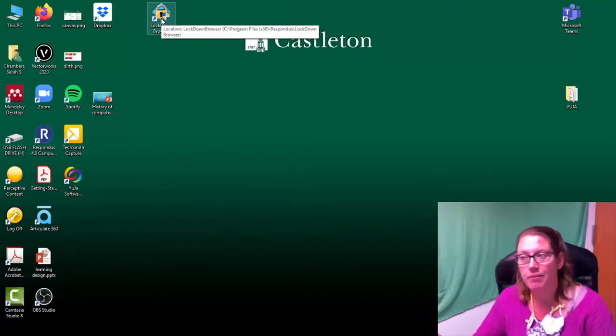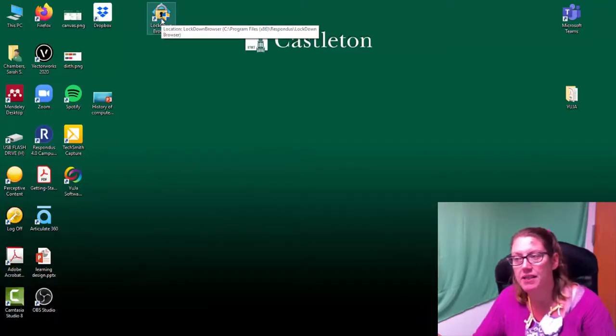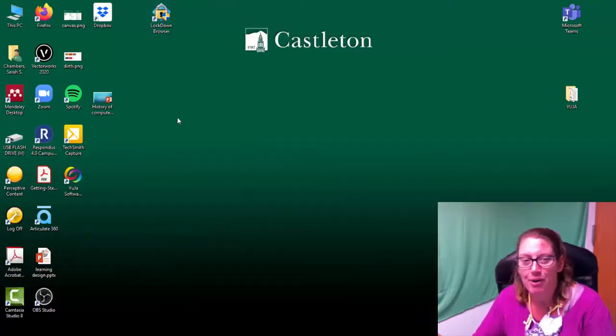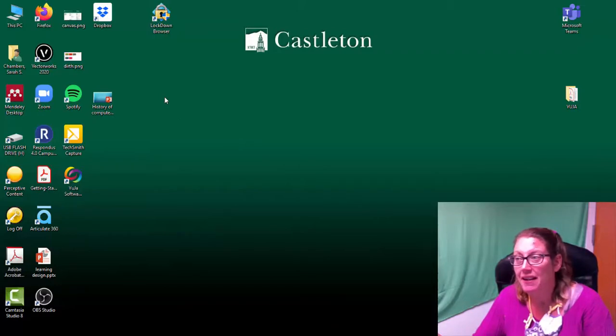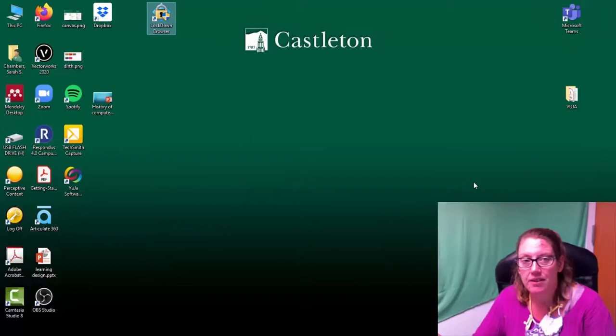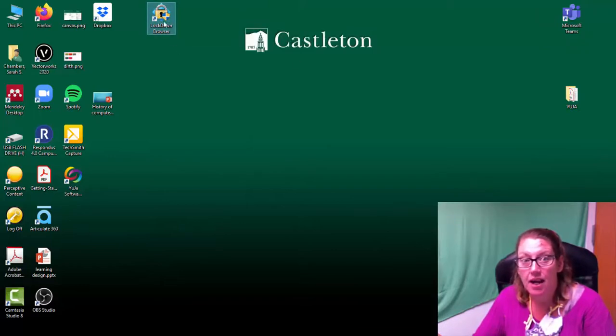Now here's the problem. As soon as I open it, it's going to kick me out of everything, including this program that allows me to record the screen. So let's see how far I can go, but I'm going to double click the browser.